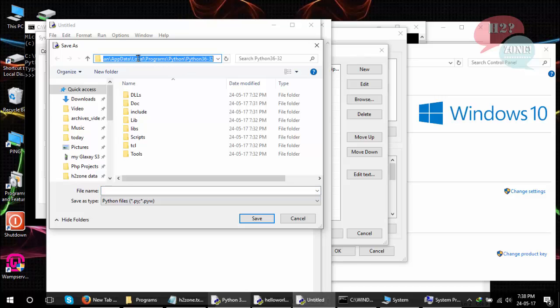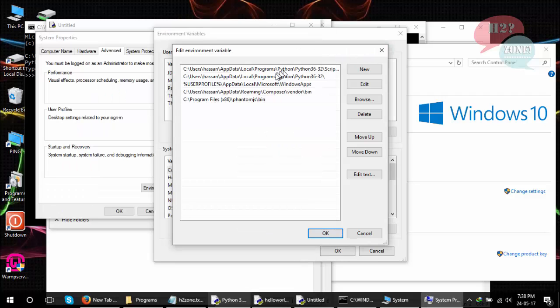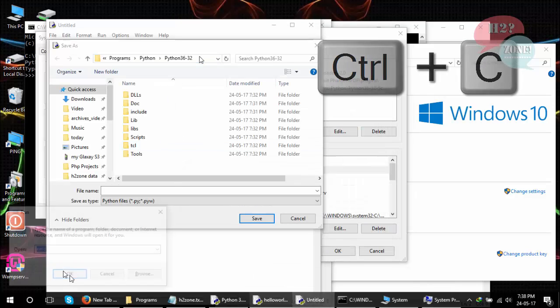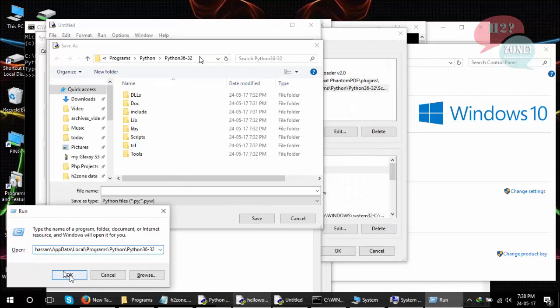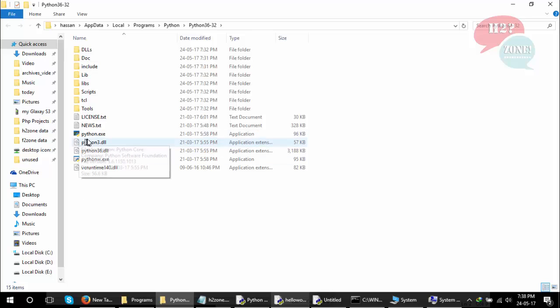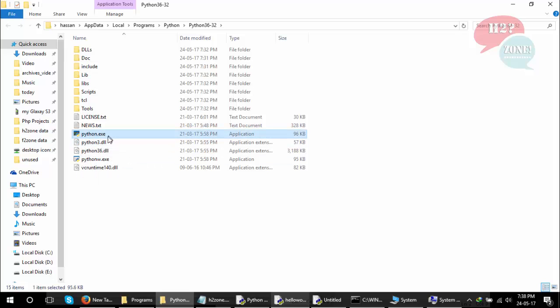Copy this path and add this path here, and also add the Scripts path. You can see that it has python.exe. This is the path of the folder where your python.exe file is located. Also, you can add this Scripts folder path.